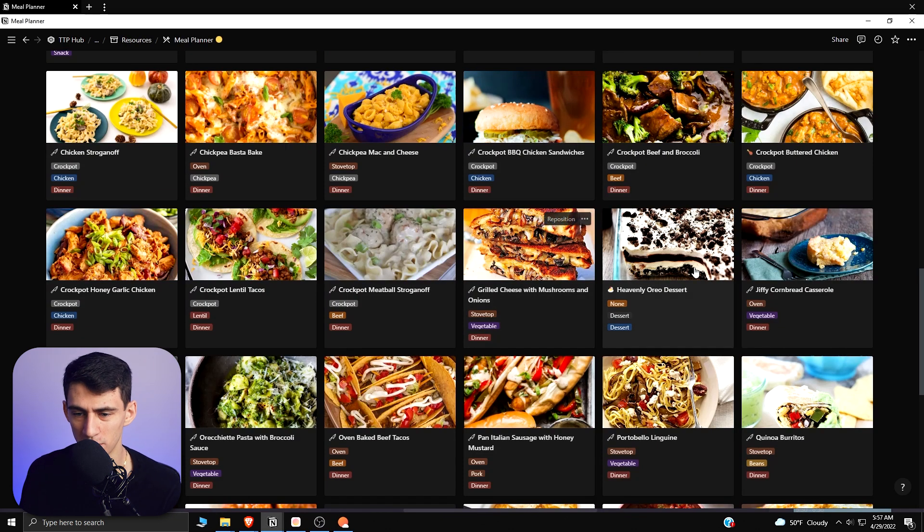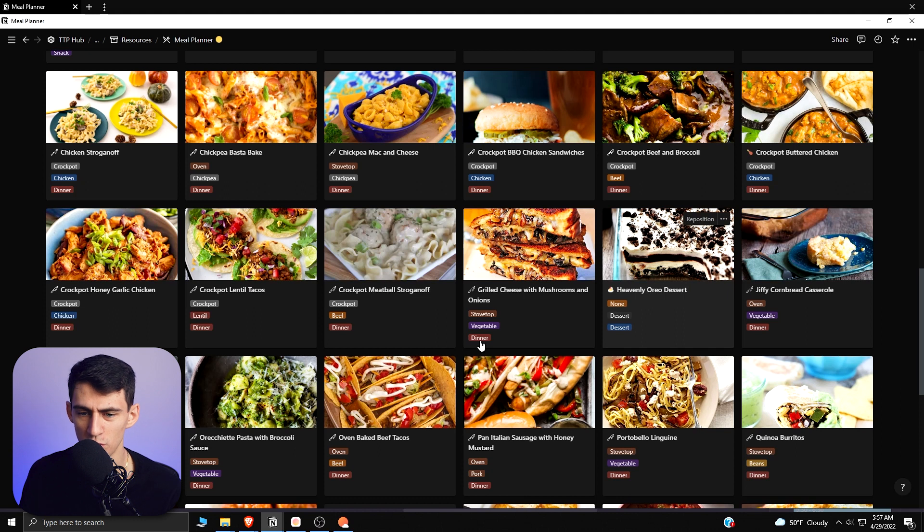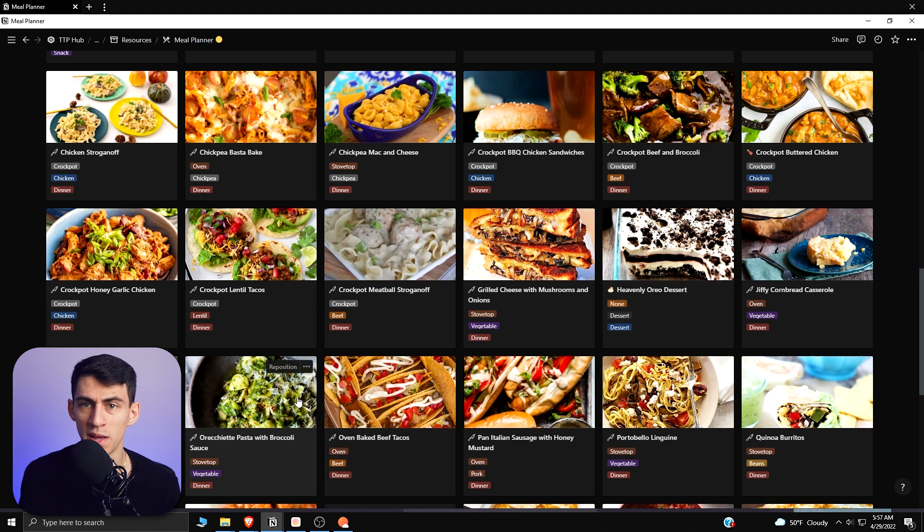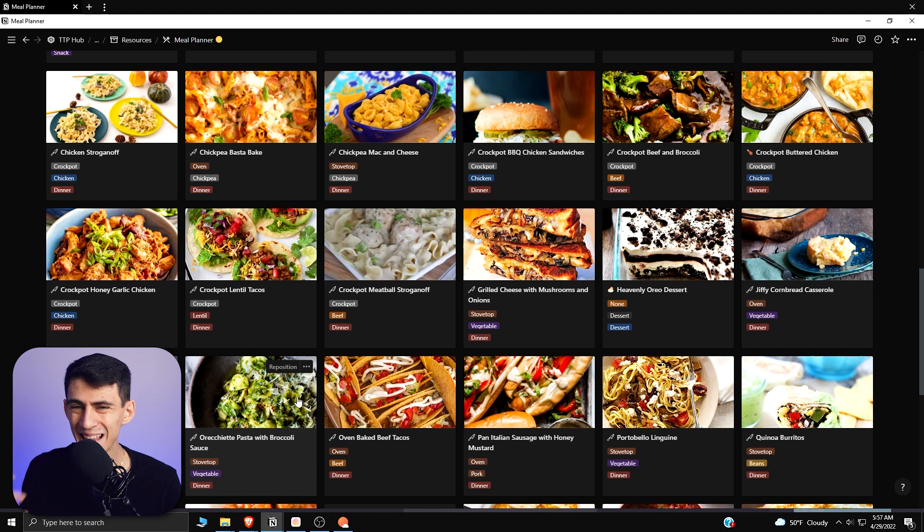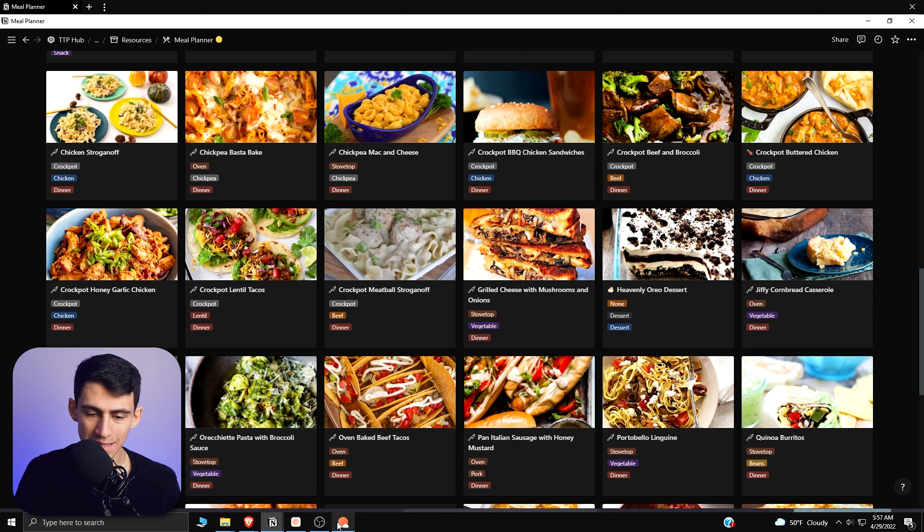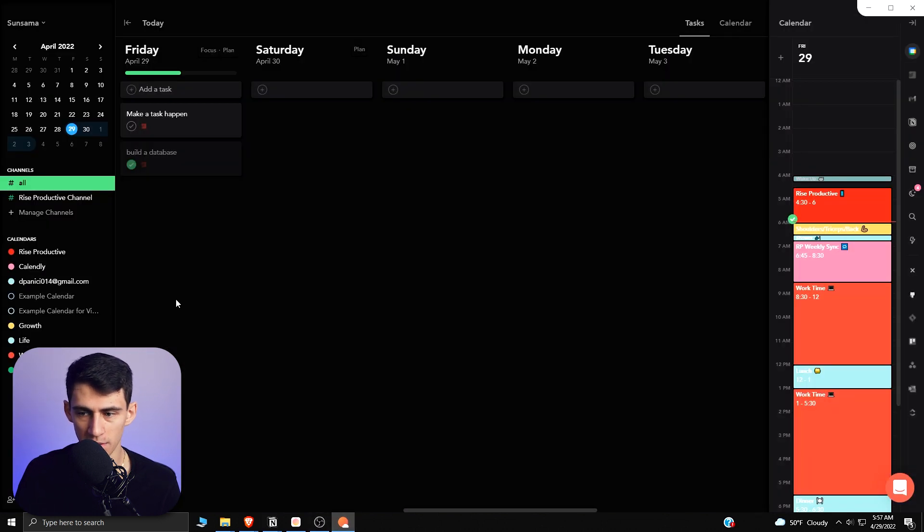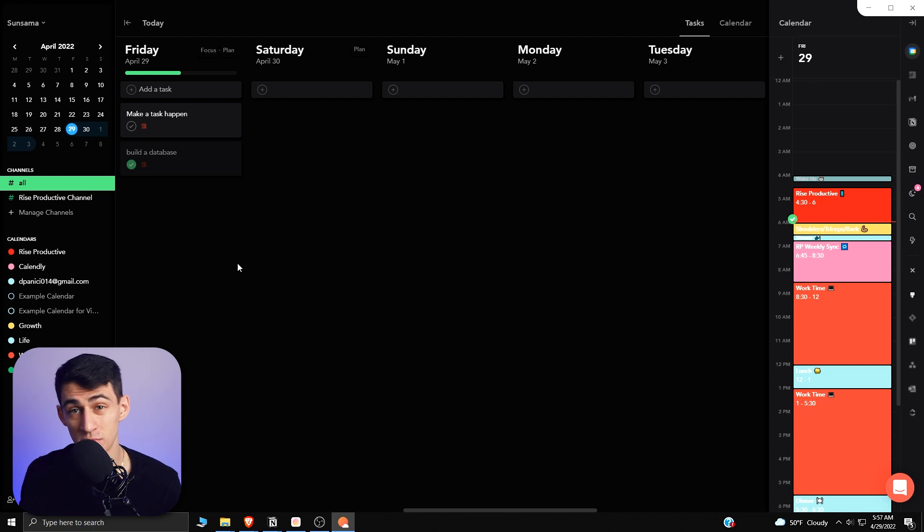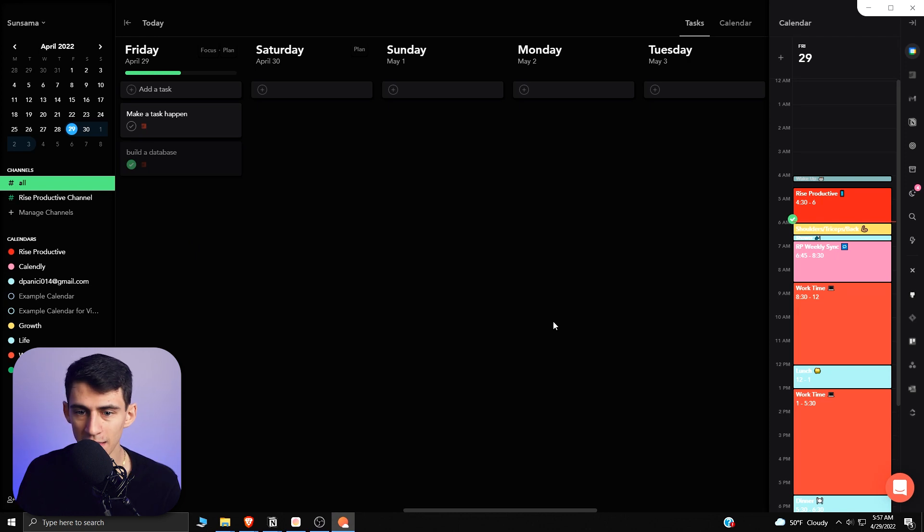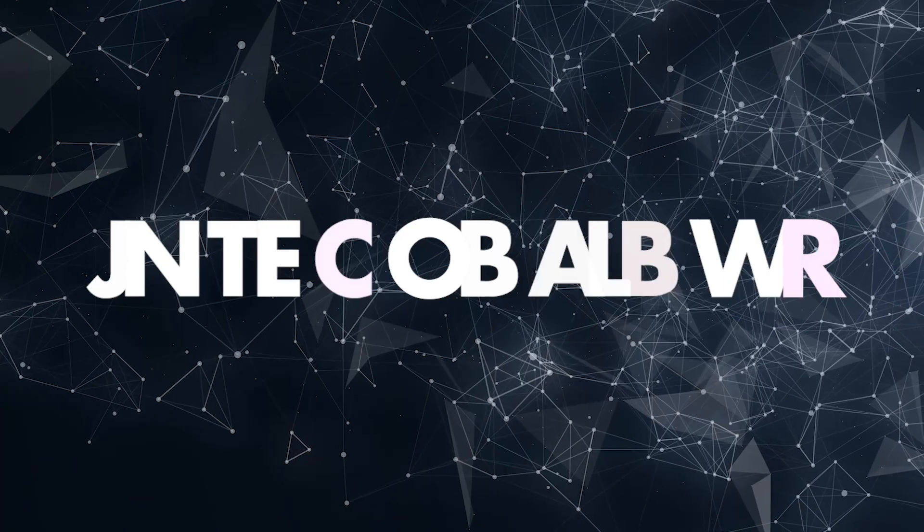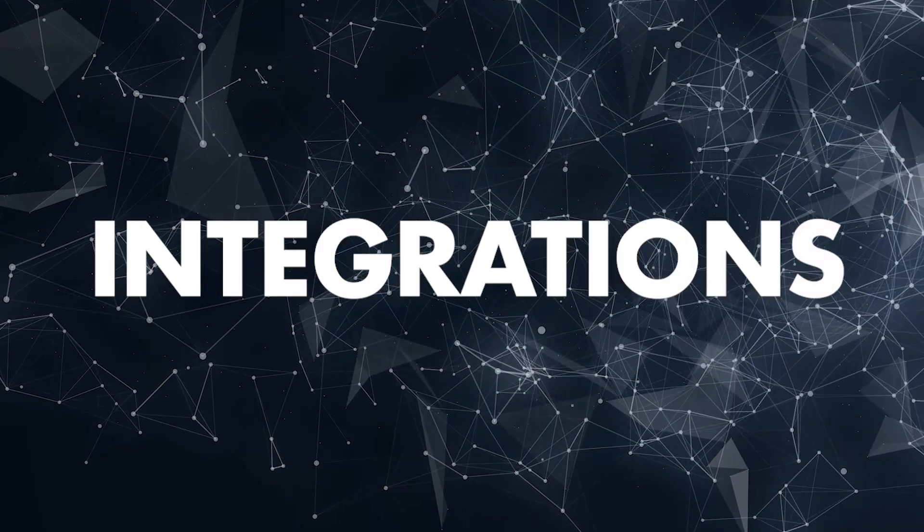You can pretty much do all your knowledge management, task management, project management in Notion, where you can do everything but knowledge management and project management in Sunsama. So from a daily planner perspective, the simple use of Sunsama is a little better, but from the knowledge management and project management side, Notion's clearly got it beat.